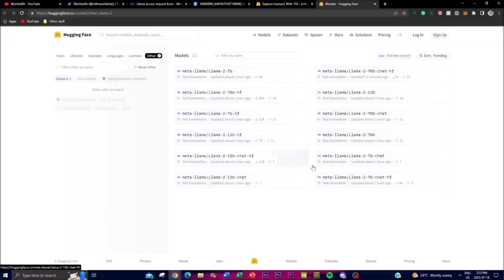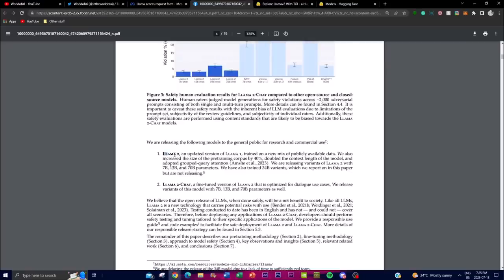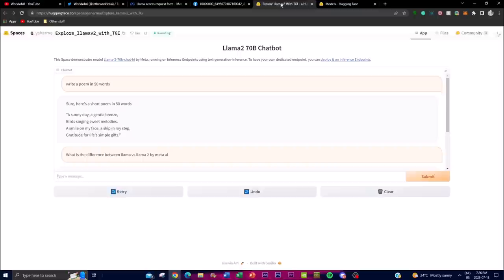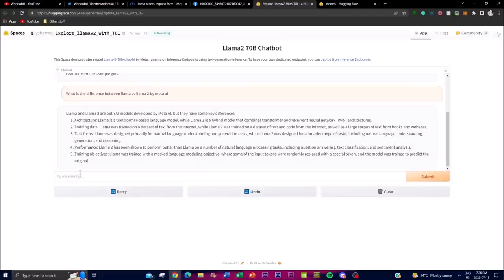They released two different versions: first, LLaMA 2, which is the updated version of LLaMA 1 trained on a new mix of publicly available data; and second, LLaMA 2 Chat, which is the fine-tuned version of LLaMA 2 optimized for dialogue use cases such as chatbots or basic conversation systems. Checking out the LLaMA 2 demo, I asked it to write a poem in 50 words and it did so very fast, producing an amazing poem. I also asked it about the key differences between LLaMA 1 and LLaMA 2 and got a clear list of differences, showing a much better conversation aspect.